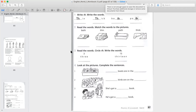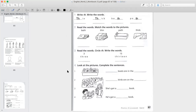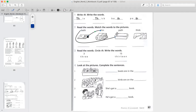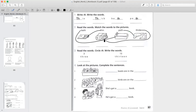Great one. Now in the second exercise, we need to read the words, match the words, and the pictures. Bath — which picture is the bath? Excellent, it's picture number 3. Here's the bath. Thin — which picture shows us 'thin'? Excellent, it's the first picture. Path — where's the path? Excellent, here's the path. And the last one — where is 'thick'? Excellent, here is the thick book.